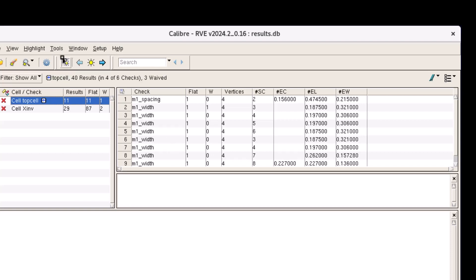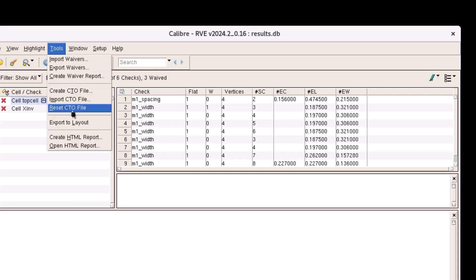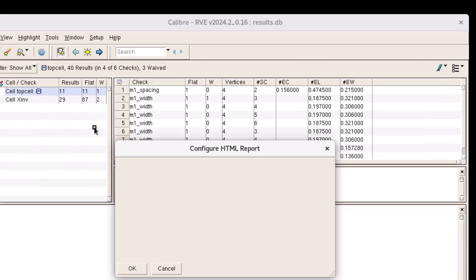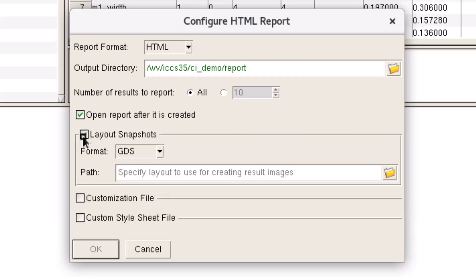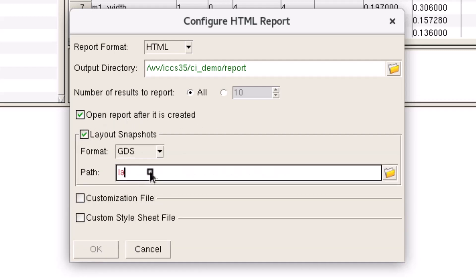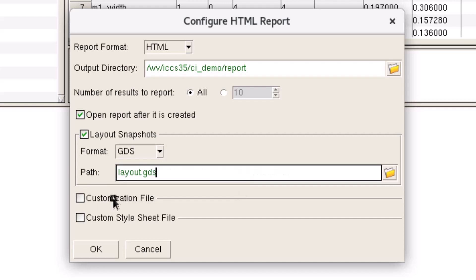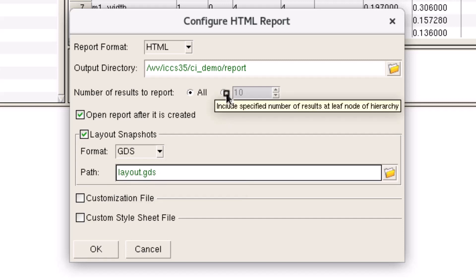Next, we select tools, create HTML report to open the dialog for controlling certain aspects during report generation. One such aspect is the inclusion of layout snapshots, which we will tick and provide a path to the layout. We will leave everything else as is, but keep in mind that it might be a good idea to limit the number of results reported to help run time. Now let's generate our report.